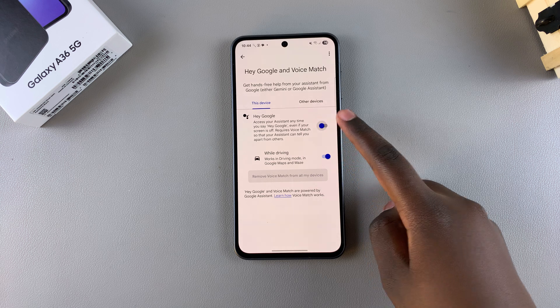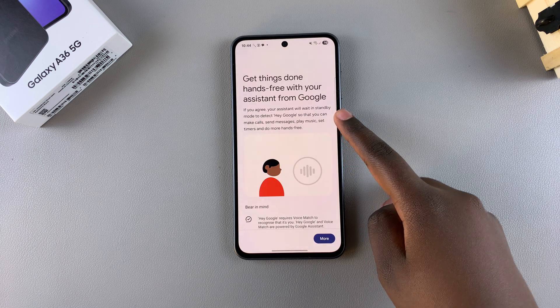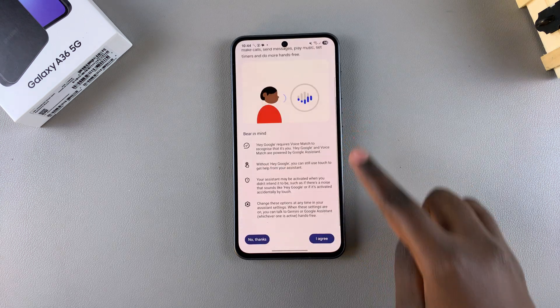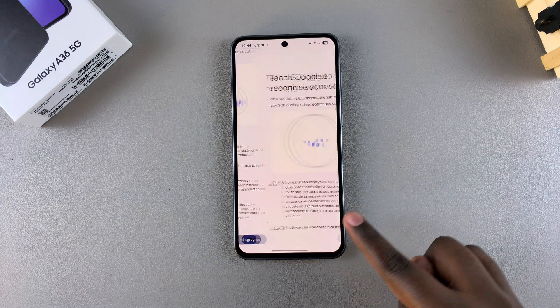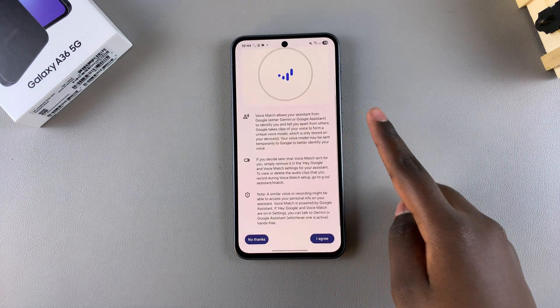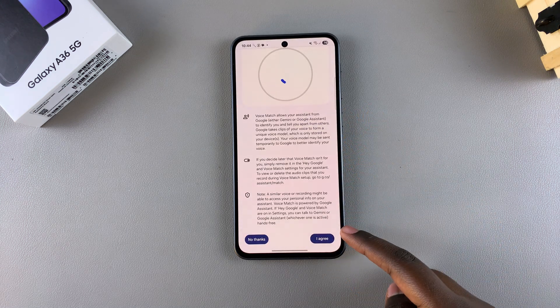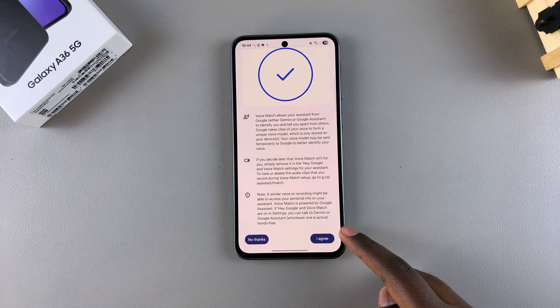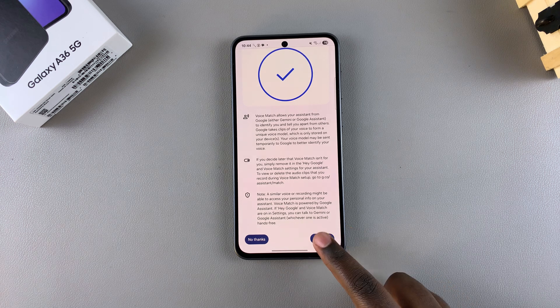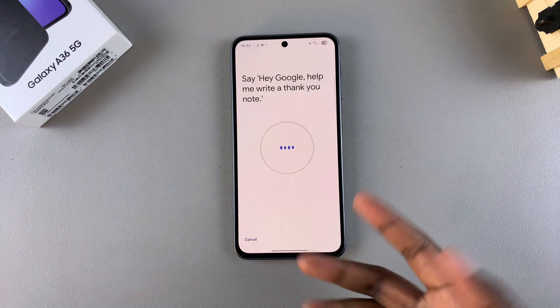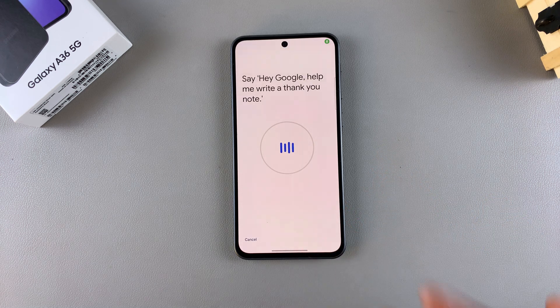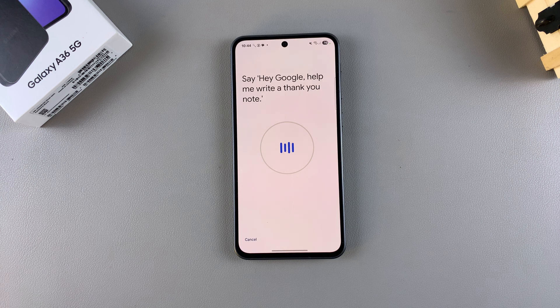Agree to the terms of service to start the Voice Match training. Say the key phrases you're given — for example: "Hey Google, help me write a thank you note."